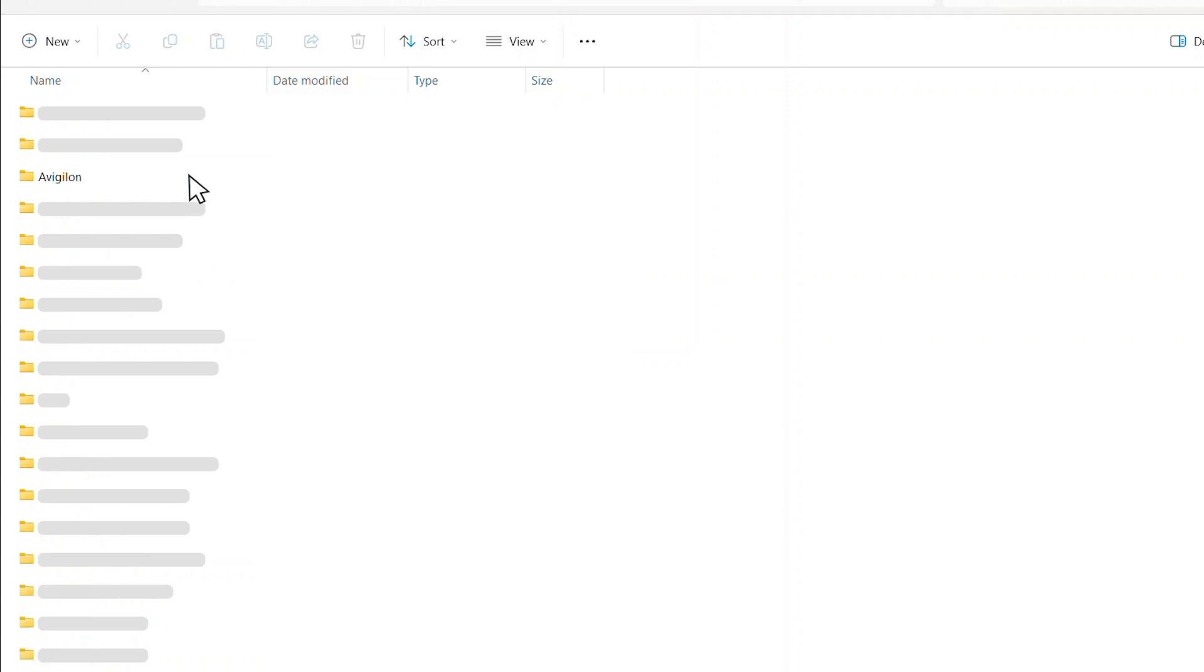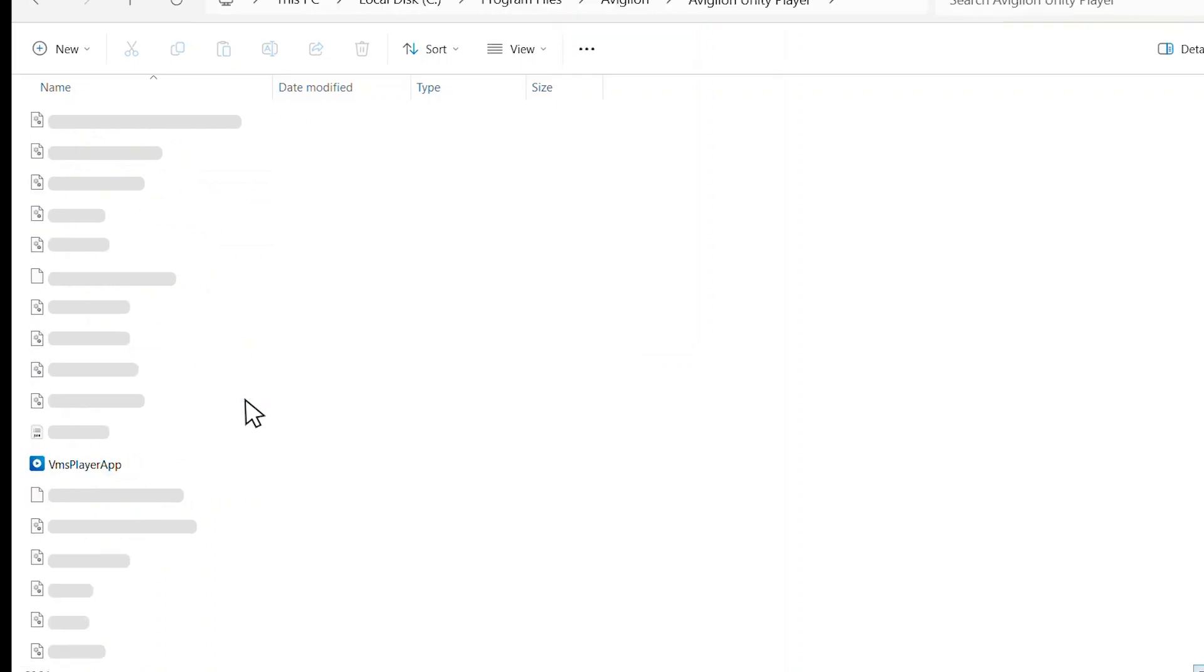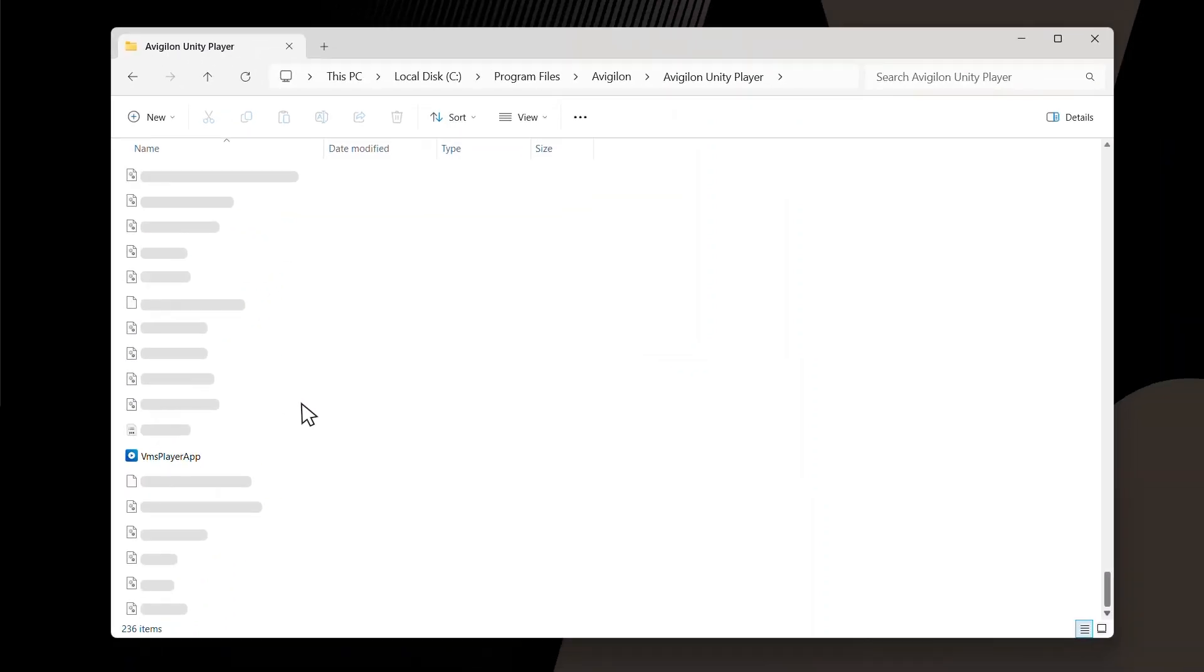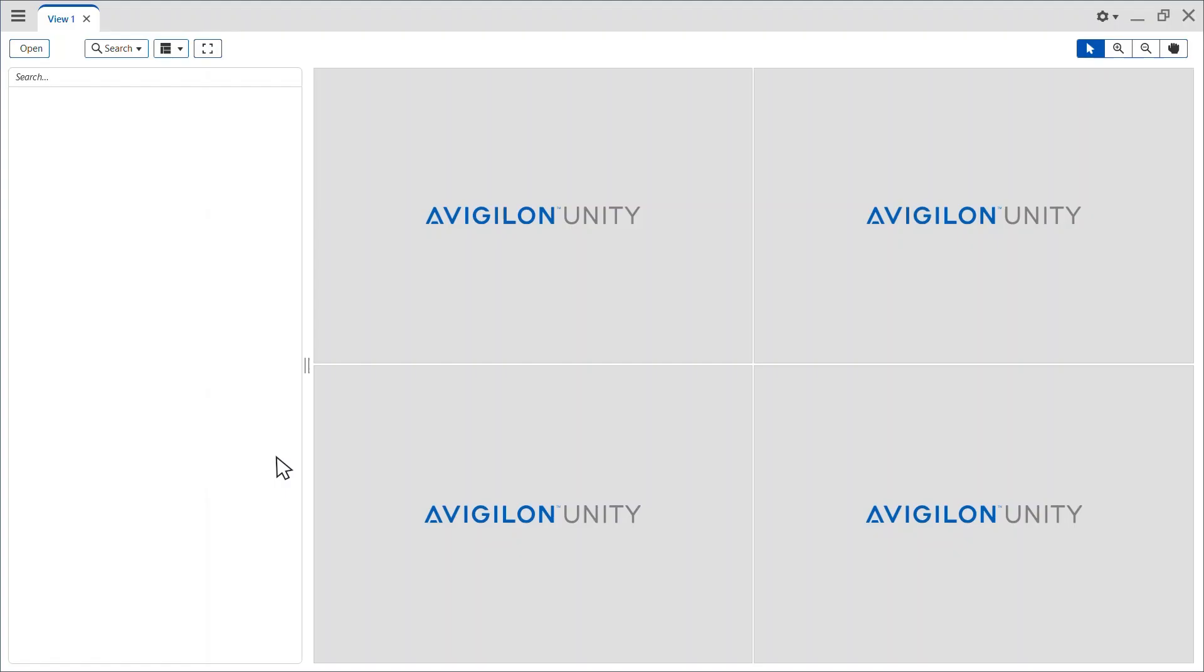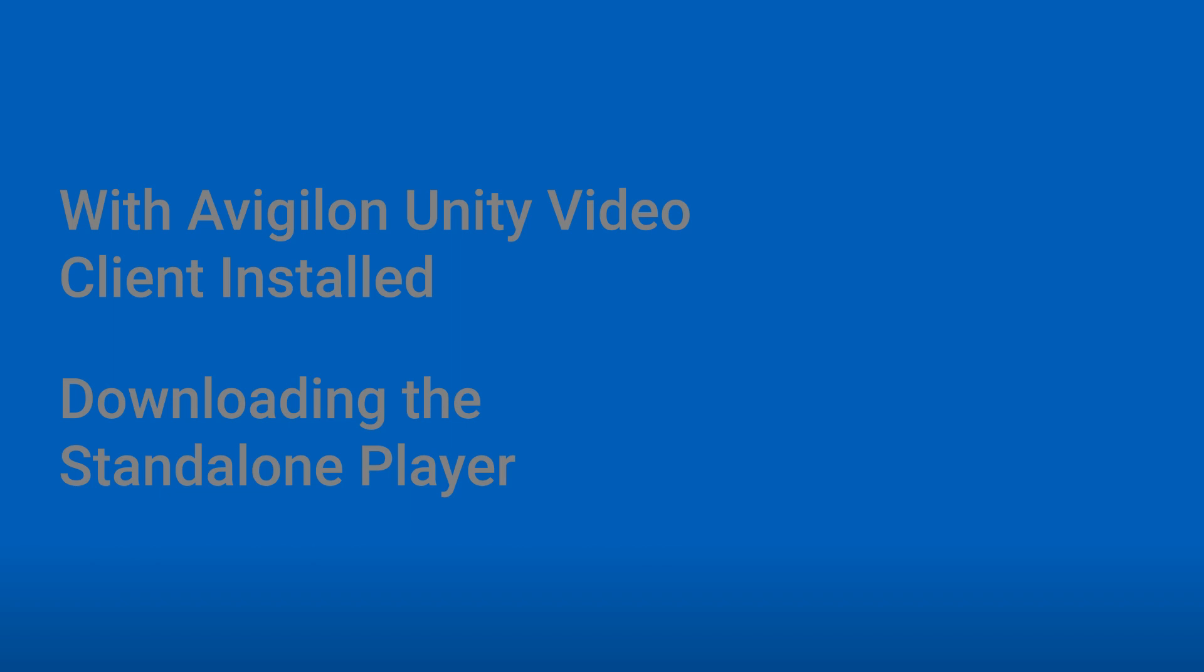Then click Avigilon and finally Avigilon Unity Player. Locate the vmsplayerapp.exe file and double click to open. This will launch the Avigilon Unity Player.